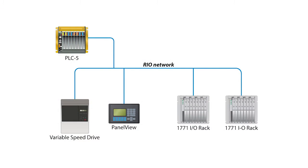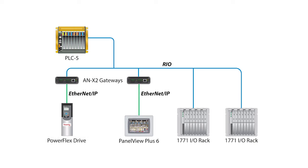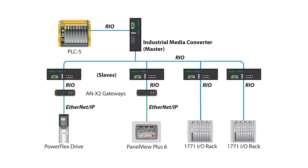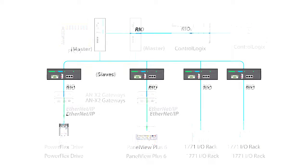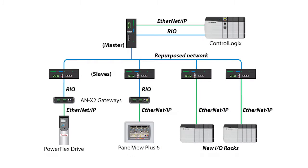A logic system can be deployed on top of the existing remote I/O infrastructure, allowing users to upgrade their legacy I/O, drives, HMIs, and other end devices in a phased manner.